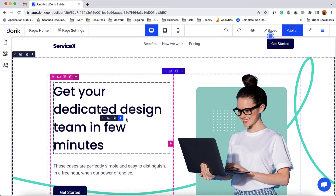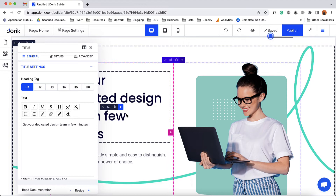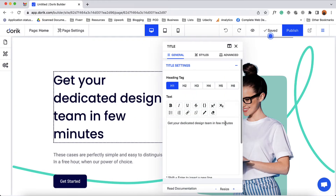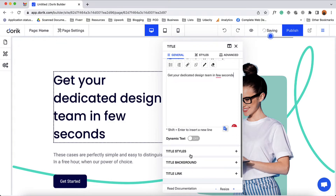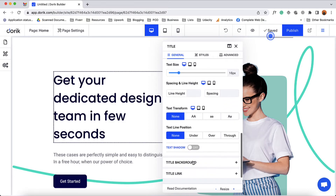Now let's say I want to make some changes to this title. I can simply hover over it and while the control bars are showing, we can click on any place of this element and then start making changes. For instance, instead of 'minutes' let's type 'seconds.' And here we go — we have the change. We have many other options available and depending on the need, we can use them to customize the layout and make changes.